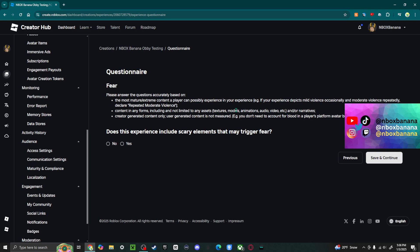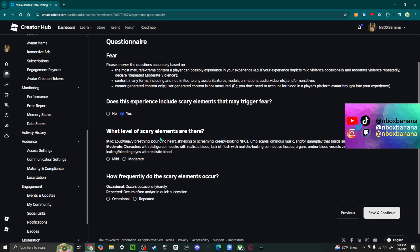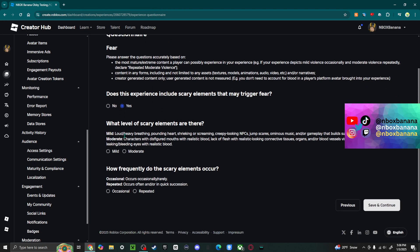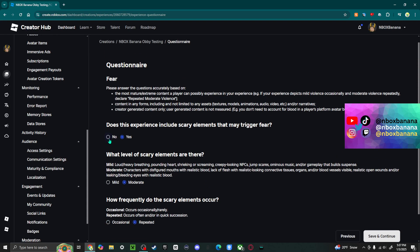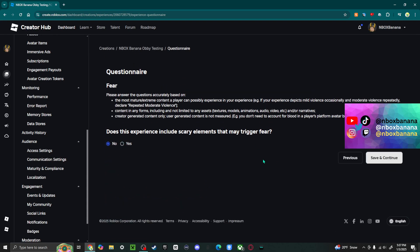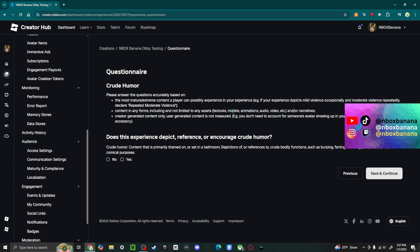Does this experience include scary elements that may trigger fear? In my case, no. But in your case, you might say yes. Is this mild or moderate? Occasional or repeated? You know, it's the same type of questions. But we're just going to keep going.